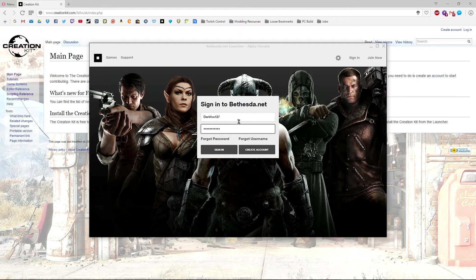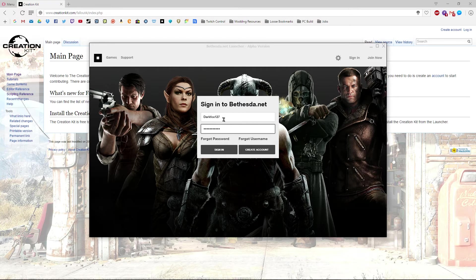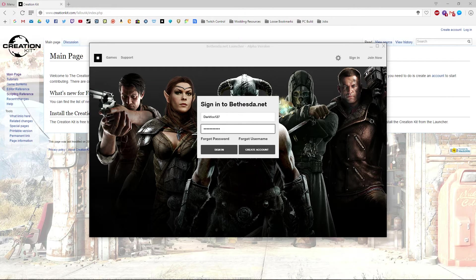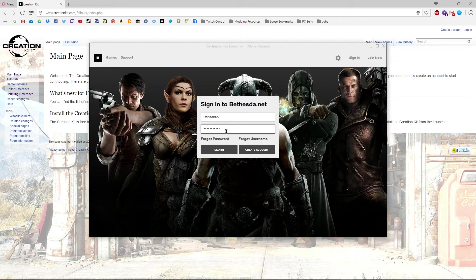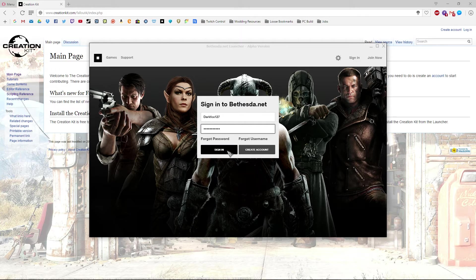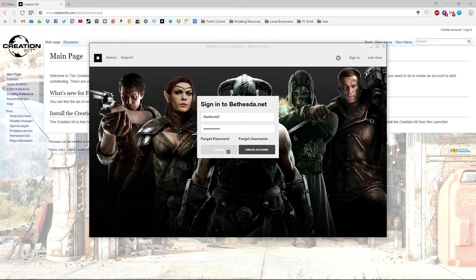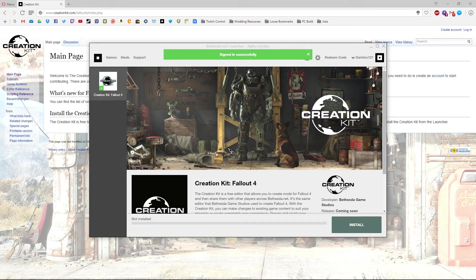Once you've got the creation kit installed, you won't need to keep doing this. You won't actually need to launch this launcher at all. You'll just have a shortcut on your desktop and you're good to go. So I'm going to go ahead and sign in. Signed in successfully.